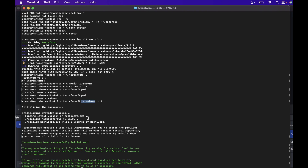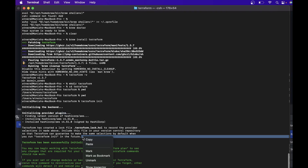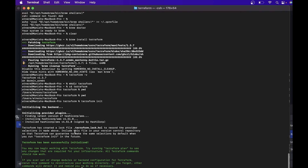In the command window, run 'terraform init'. By terraform init, the plugins for AWS will be installed. This is a one-time step — if you are using AWS it downloads the AWS-related plugins. If you put a different provider, such as Azure, it will download the Azure plugins instead.